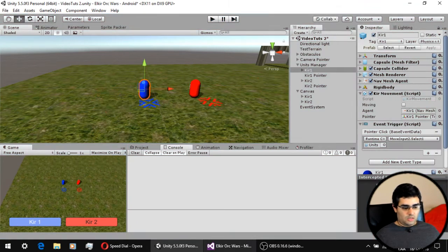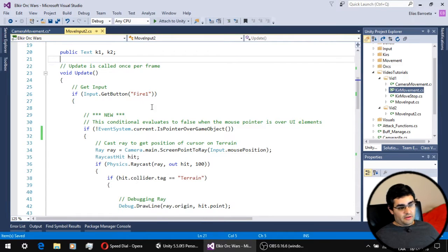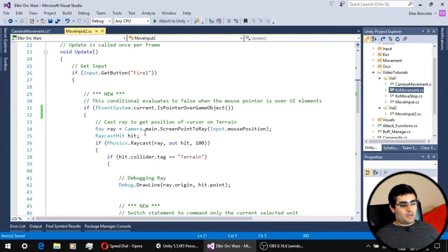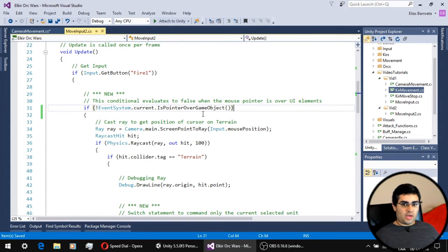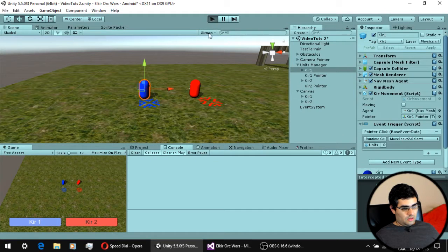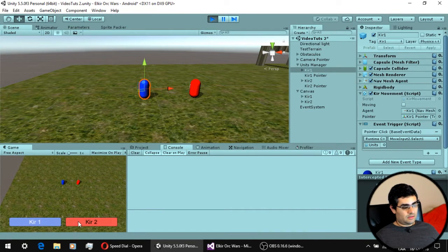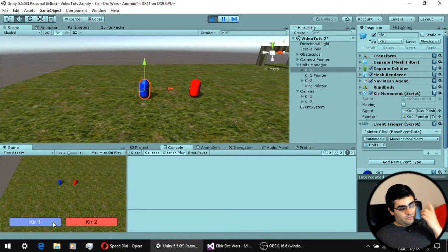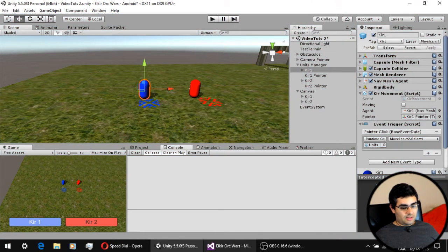As before, the script first gets input from the player — the left click. But now we have a new conditional. This conditional evaluates to false when the mouse pointer is over a UI element like a button. Let me demonstrate: if I click on the unit 2 button it just selects that unit, and clicking each button selects the corresponding unit.